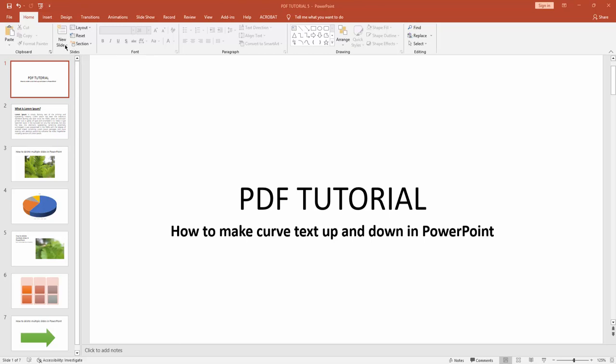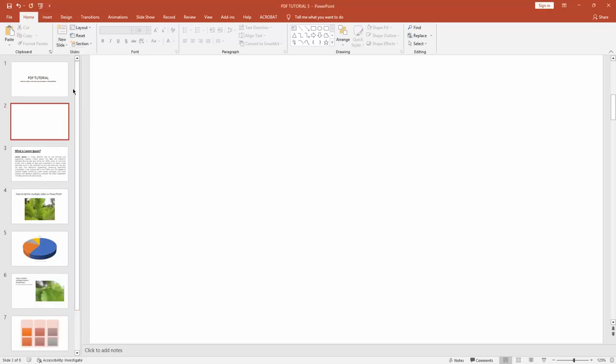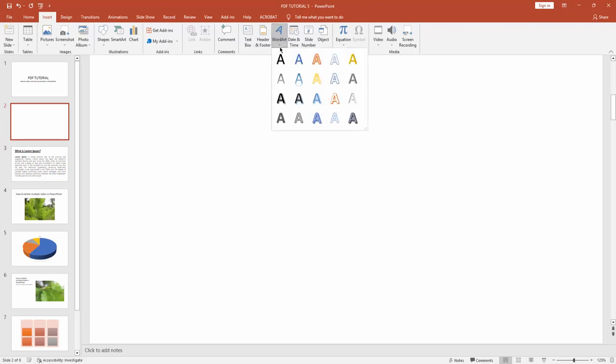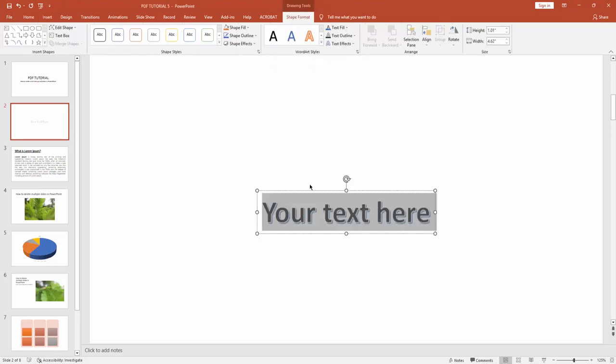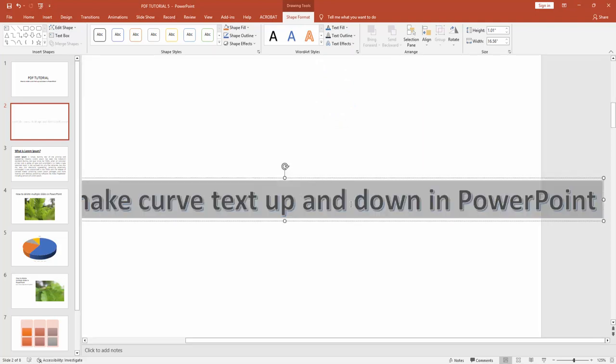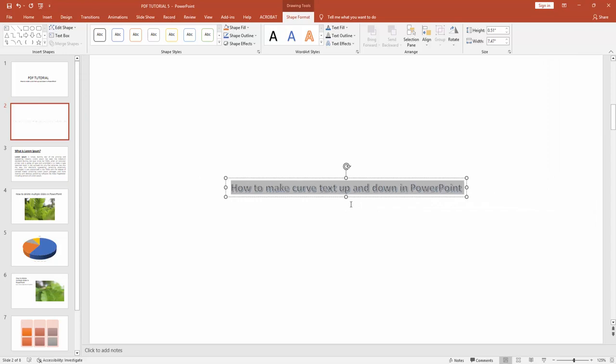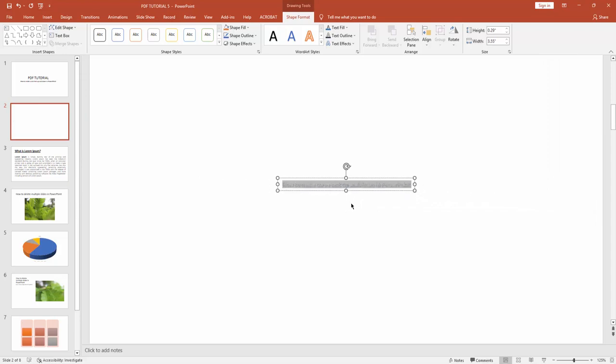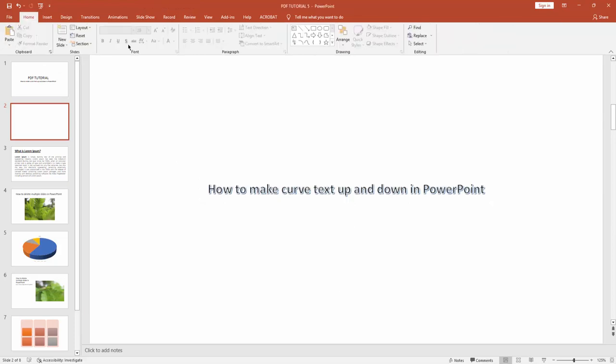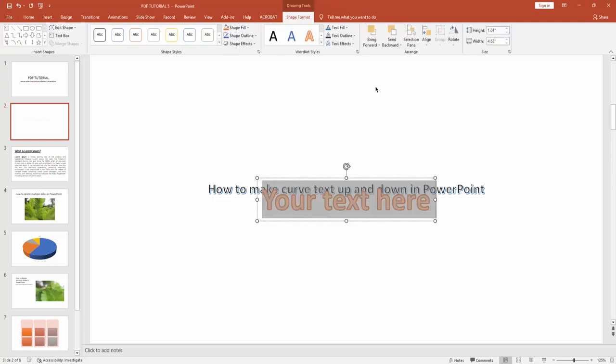First, click the New Slide dropdown menu and create a blank slide. Then go to the Insert menu and click the WordArt dropdown menu. Choose any style of WordArt and paste your text here. Then go to Insert menu again and insert another WordArt style.